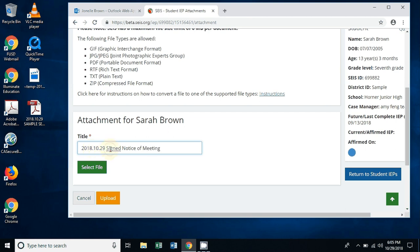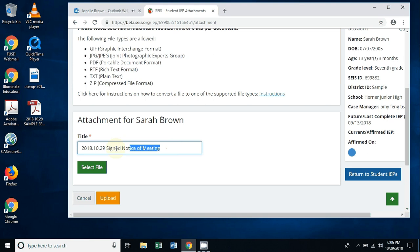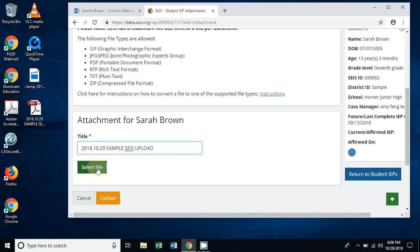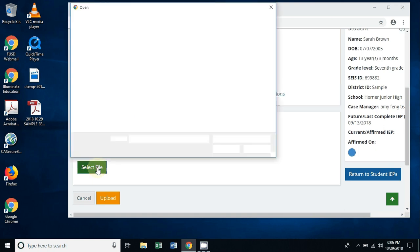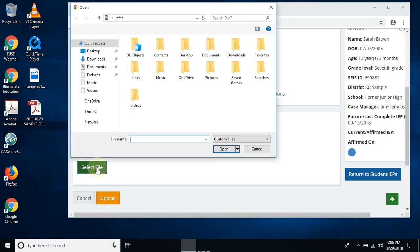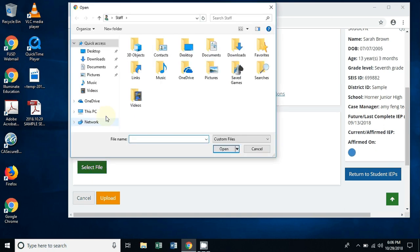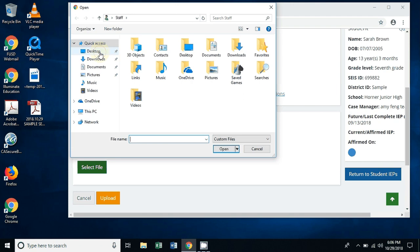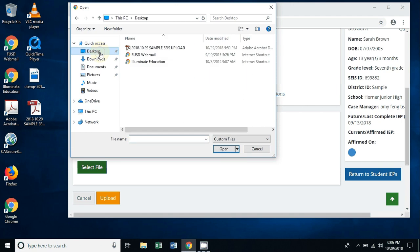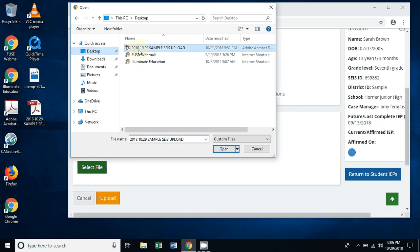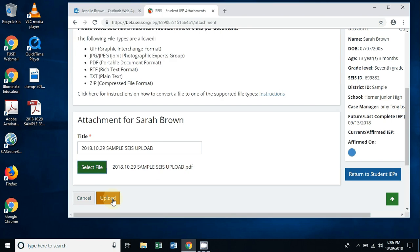Because the document that we're going to be uploading is just a sample, we're going to change this back again over to sample SACE upload. You're going to click on the green select file button, and then you can go straight over to desktop and you're going to find all the documents that you have on your desktop. Right now we have our sample SACE upload right here. We're going to click on that, click open, and then you're going to click upload.